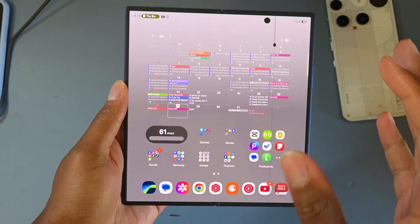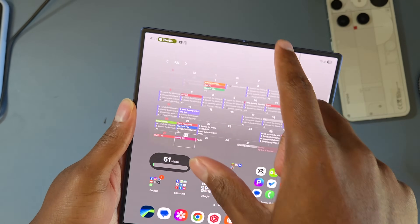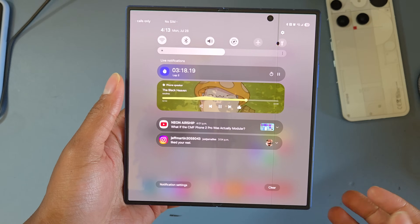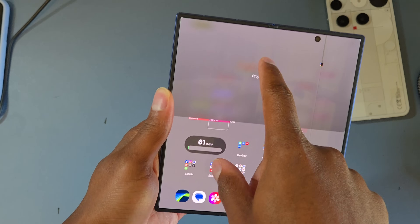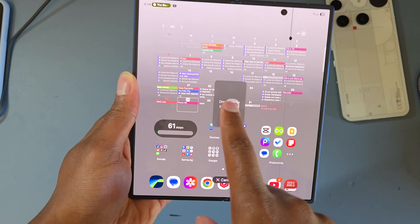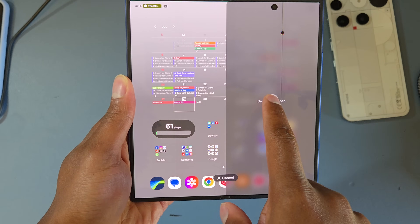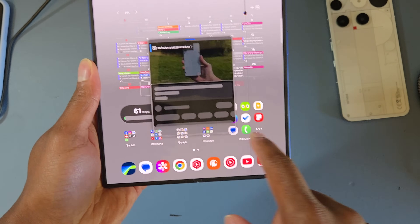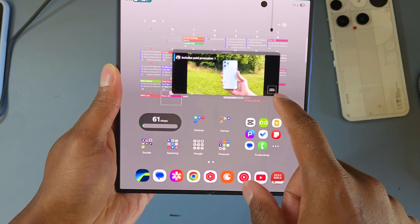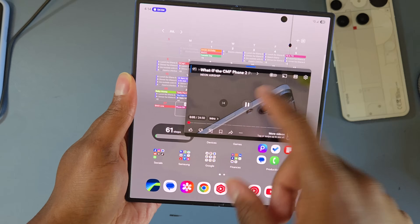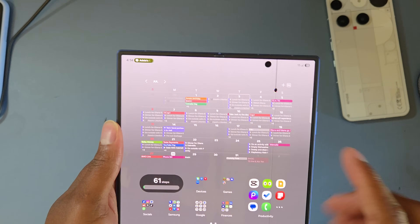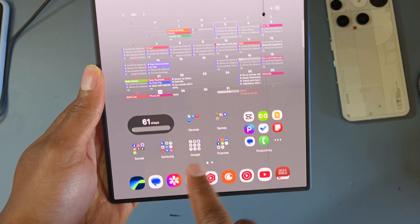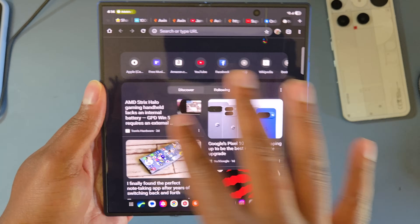Another tip for the big screen: you can quickly launch a floating window or split screen directly from your notifications. Just tap and hold a notification, then drag and drop it into a floating window or split screen. If you go to split screen it will let you choose another app; floating window opens it as a pop-up. You can resize it right away without interrupting whatever you're doing.